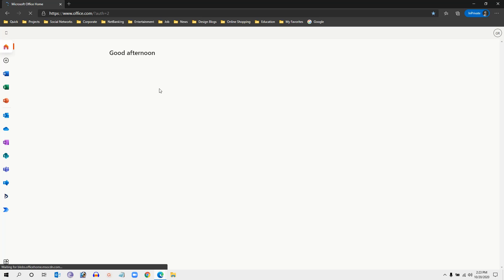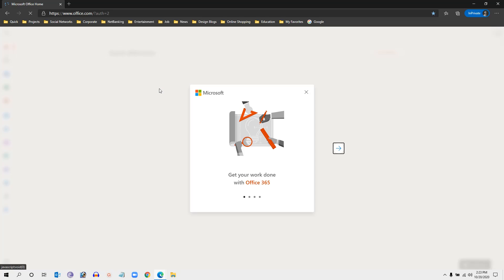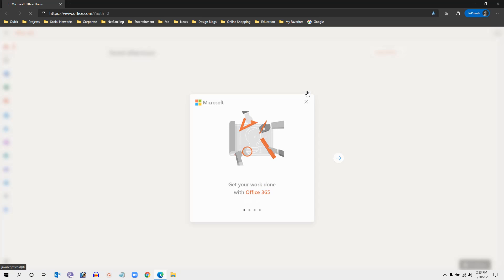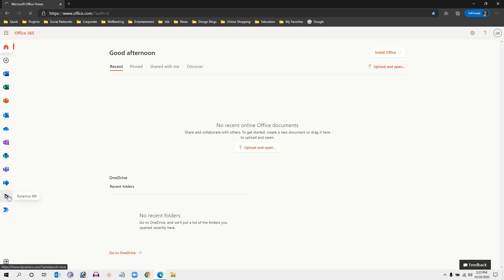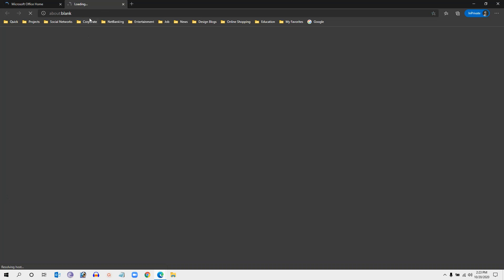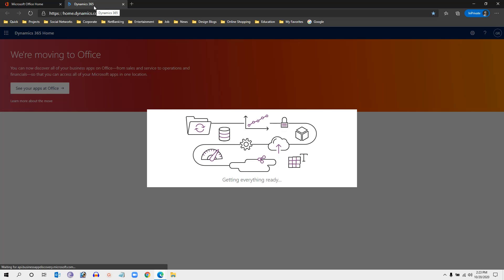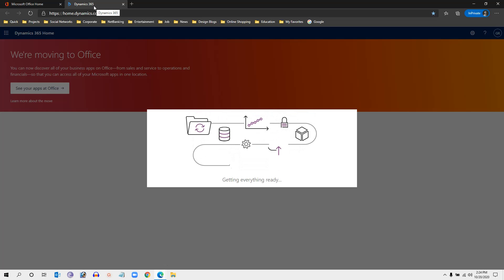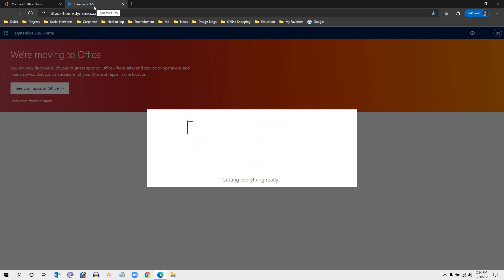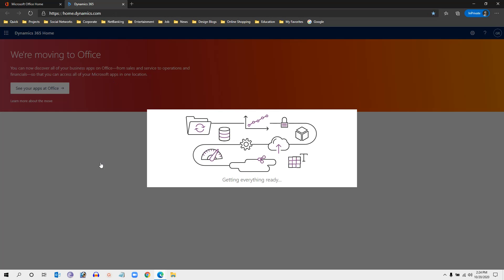Once logged in, the user can see the home page of the Office app, where all authorized applications are displayed. You can see the Dynamics app showing on the left side. Click on Dynamics 365 so that the app opens for the user. All Dynamics apps assigned to the user or enabled for their role will be displayed. Click Sync to load all apps.